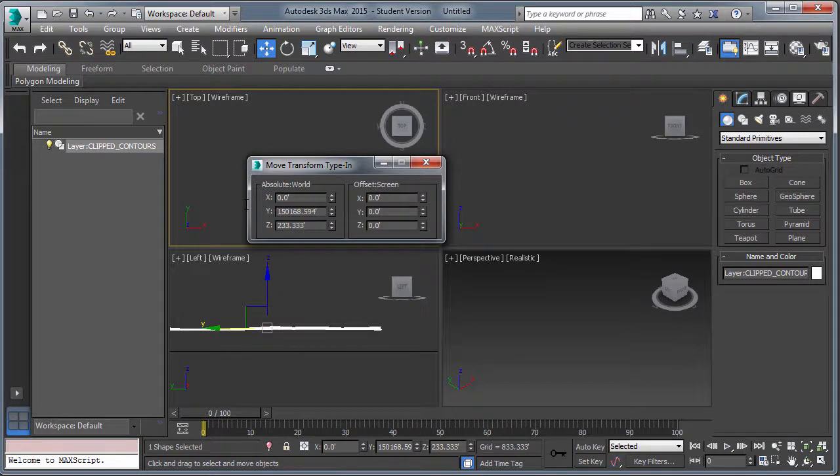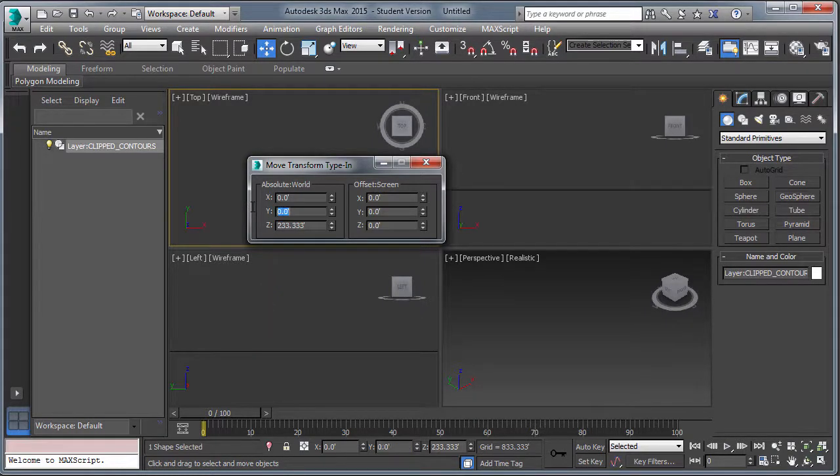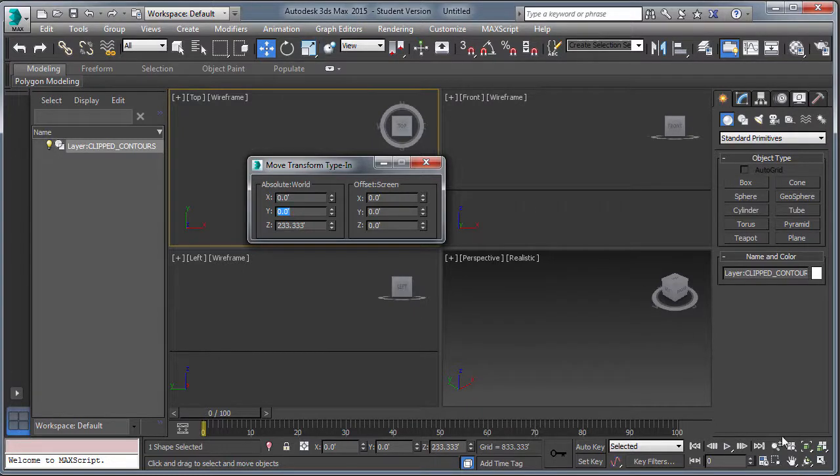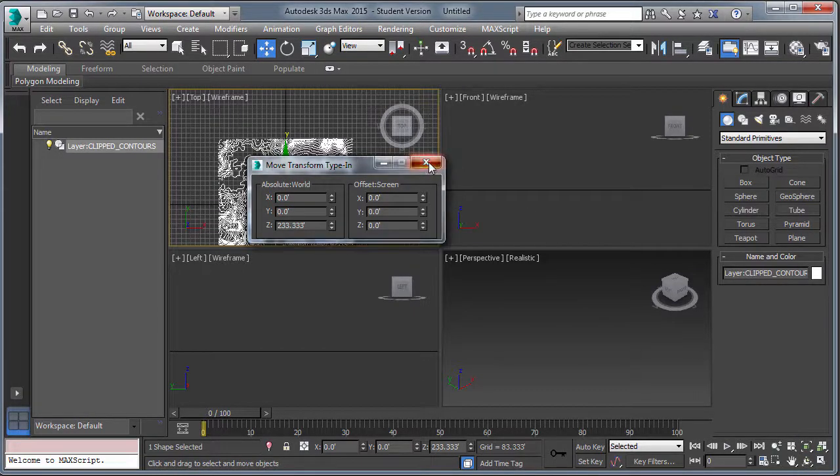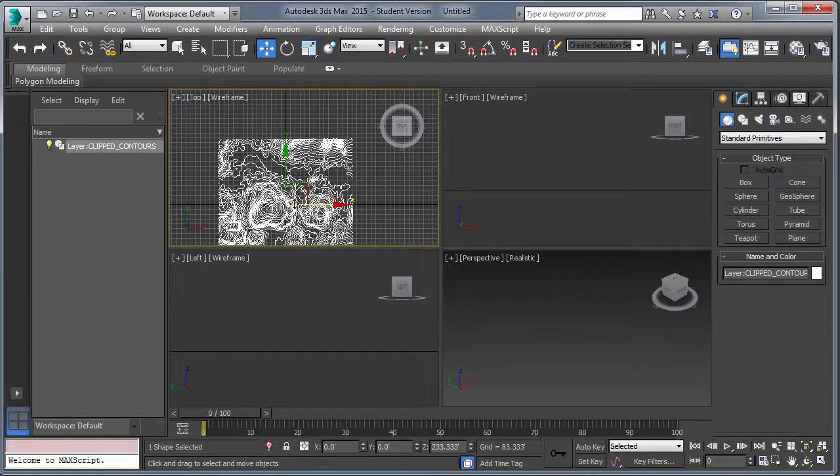You can see the large coordinates right where we're in State Plain for Albuquerque, New Mexico, or the area north of Albuquerque. So change the X and Y to zero.